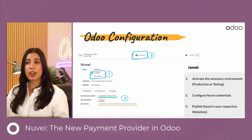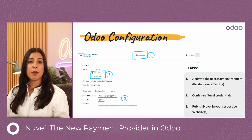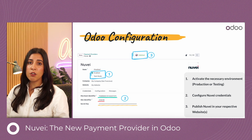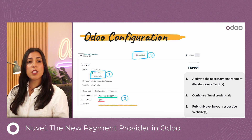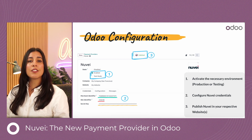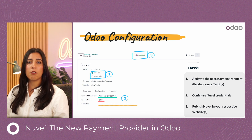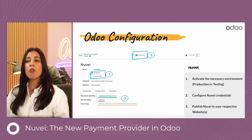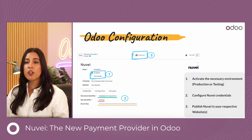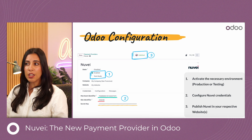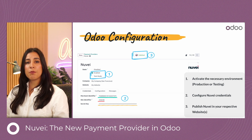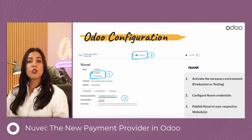For the Odoo configuration: once you've installed the Nuve payment provider, you want to select the correct environment — are you in test mode or in production? I'm sharing a screenshot of a production environment, which means the state of the payment provider is set to enabled. After activating the necessary environment, you add your merchant identifier, your site identifier, and your secret key, and then publish the payment provider to your website.